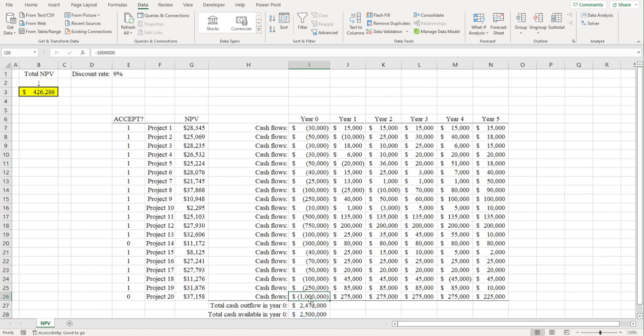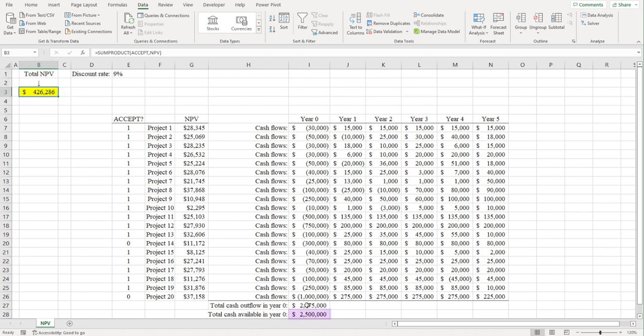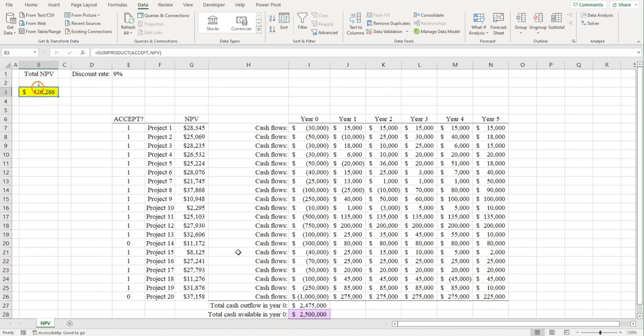Thus, Solver has identified the projects that will maximize our total NPV, given our financial constraint. This is an example of constrained optimization. We want the highest total NPV, but we only have so much money to invest.